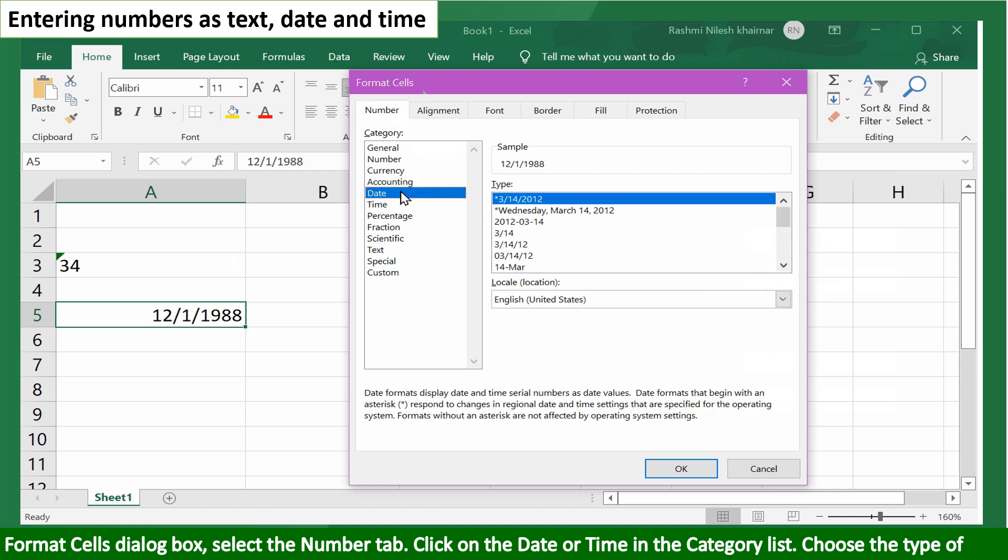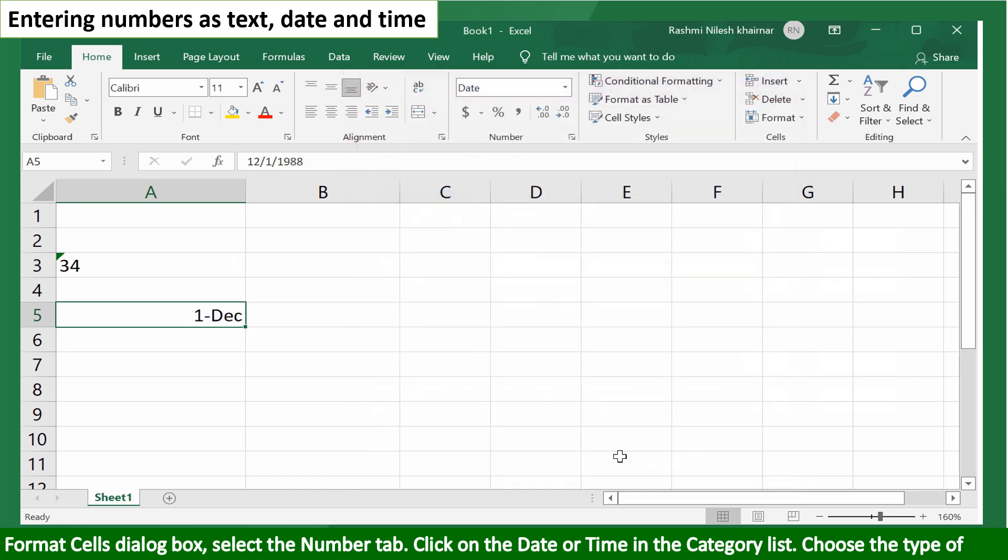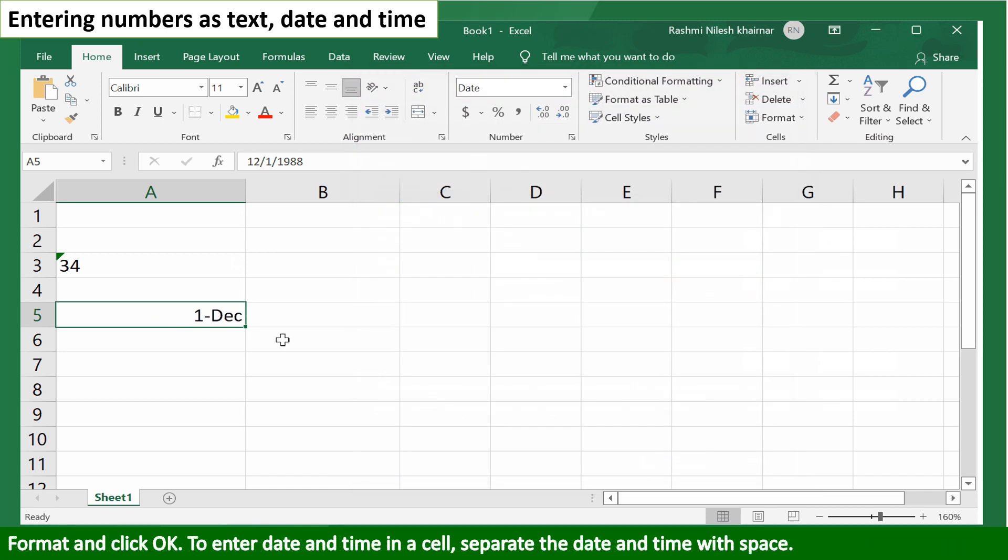Click on the date or time in the category list. Choose the type of format and click OK.